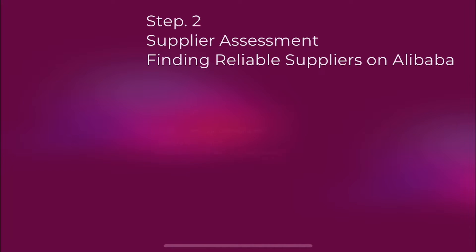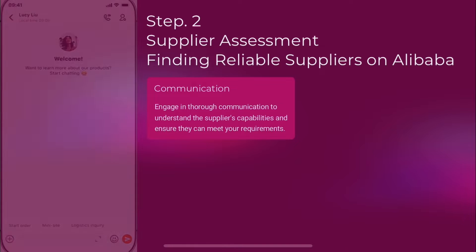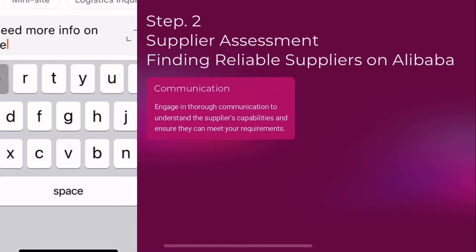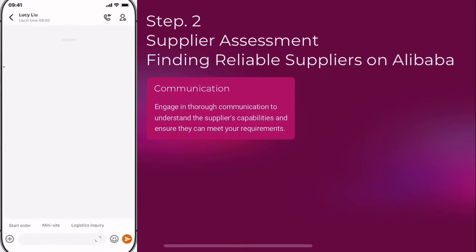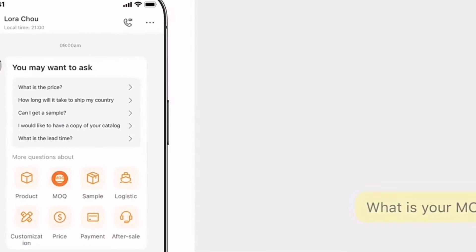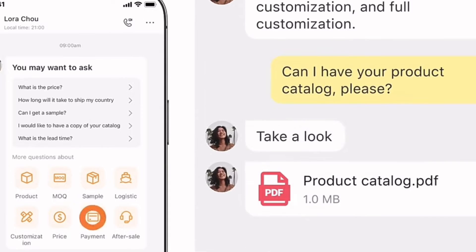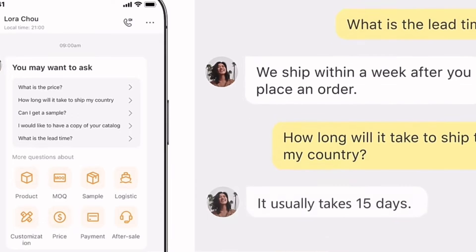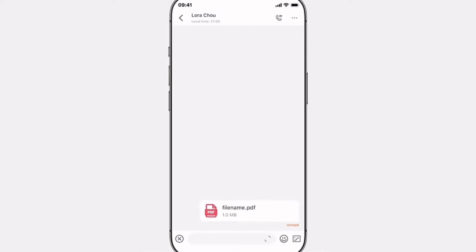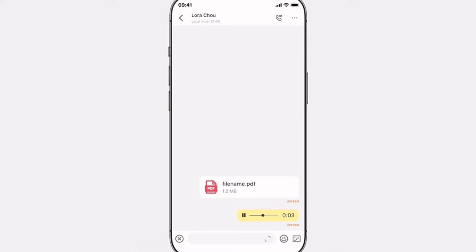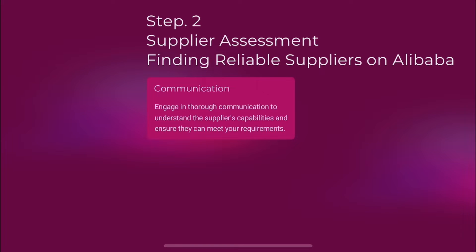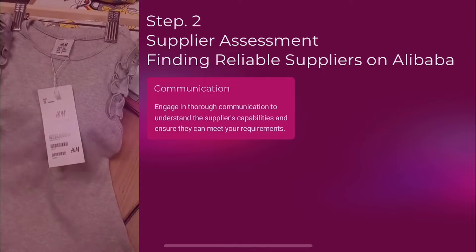This is how I do the assessment whenever I import through the Alibaba platform. The first thing I do is communicate with the supplier and ask them the right questions — aside from checking their profiles and information on Alibaba. By asking questions, you would know if they are accommodating to potential customers, if they're good at providing details, if they reply promptly, or if they reply after a week.